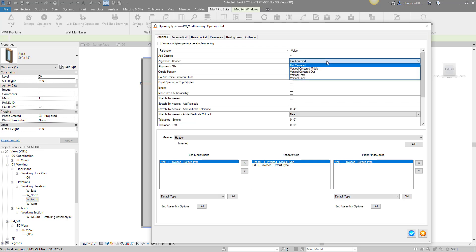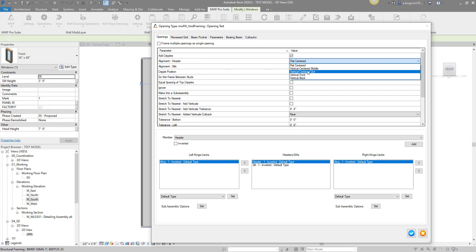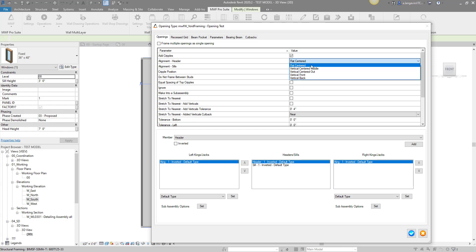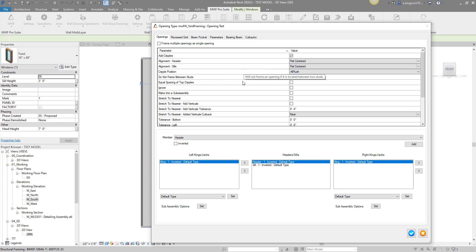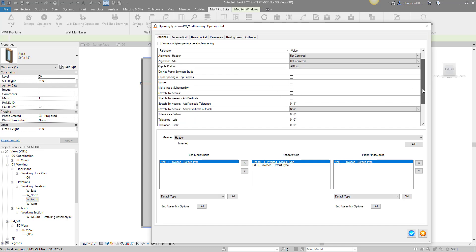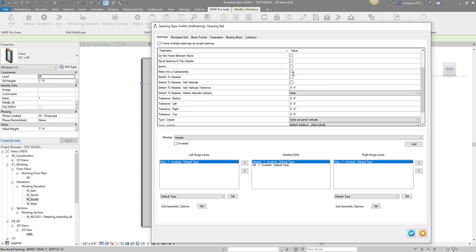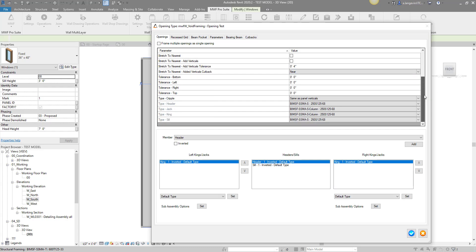You can place your sills and your headers vertically, move to the front, move to the back, but I'm going to keep it as flat centered right now. Cripple position - I want them all flush. I'll skip through these ones here. Down here we're showing what we're going to be using, but I'm using the default type, so what my panel is right now is what I'll be using as members.